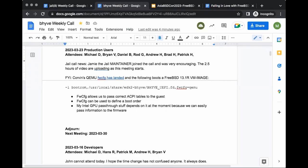Welcome everyone — we have Brian, Daniel, Rodney, Andrew, Brad, Patrick, and myself Michael. We've been talking about jails and zones, but we will diversify into bhyve for this call.